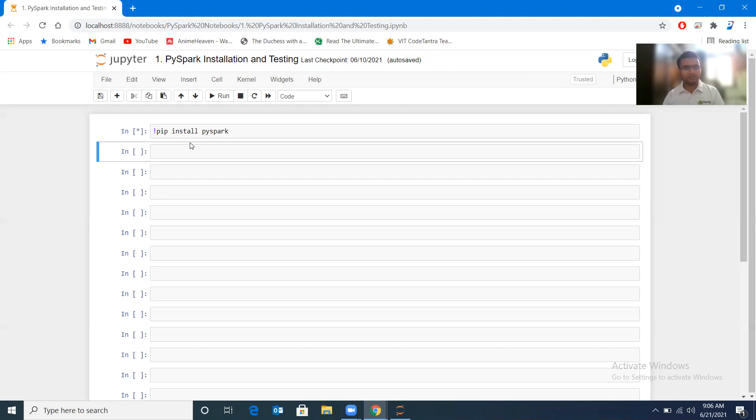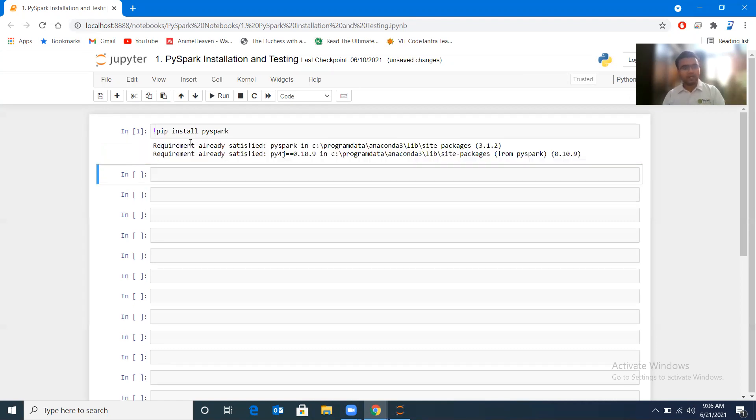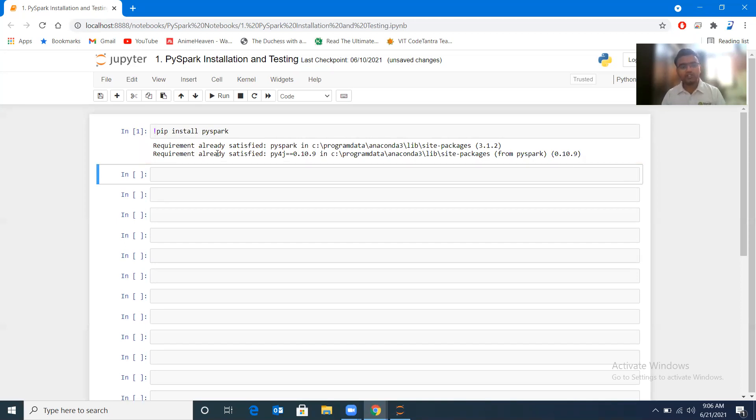And here you can see it says requirement already satisfied, which means that PySpark is already installed on my machine.